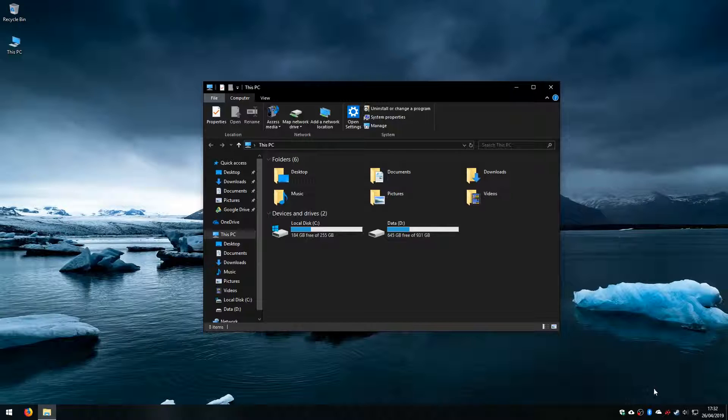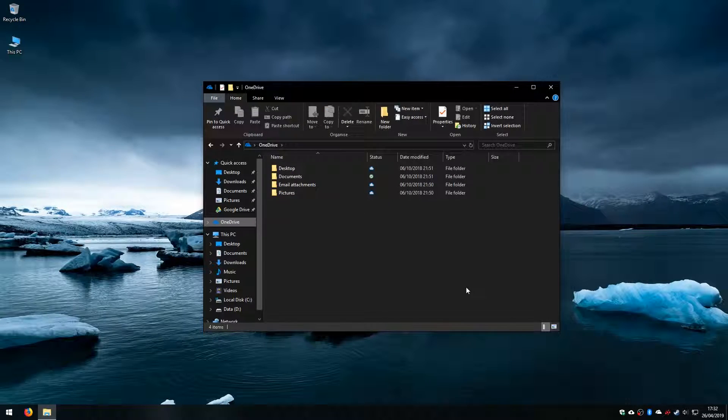So OneDrive, we can see down in my taskbar here. OneDrive down there shows up to date, and in the file explorer we can see we have a OneDrive entry in there as well.